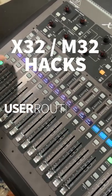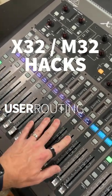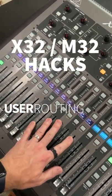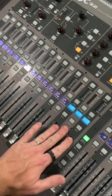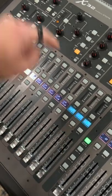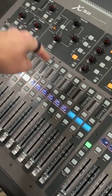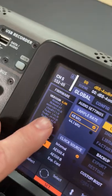What do you do when you have 29 inputs coming from your stage rack, but then you have these three that you want coming from the local console here?